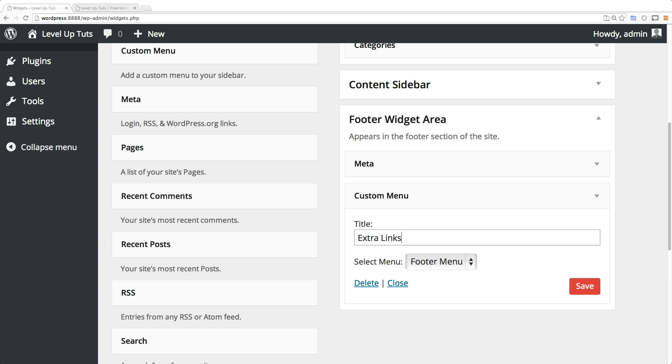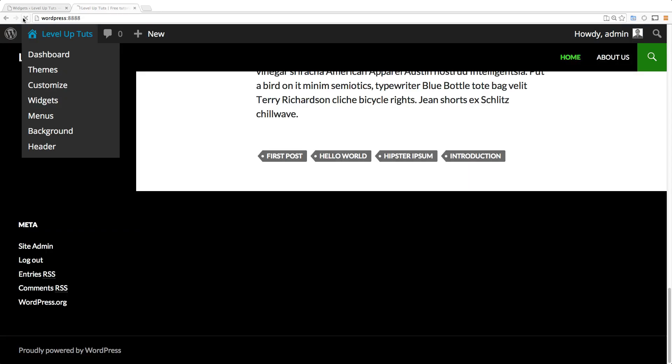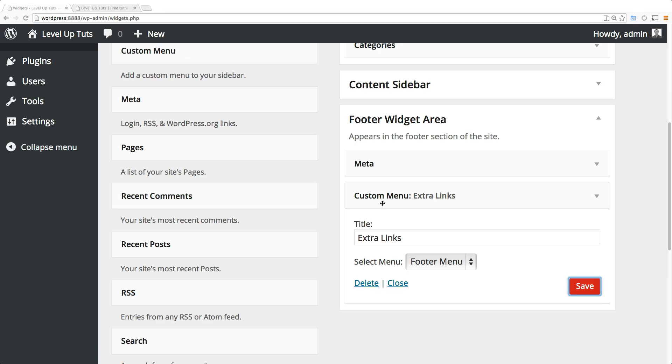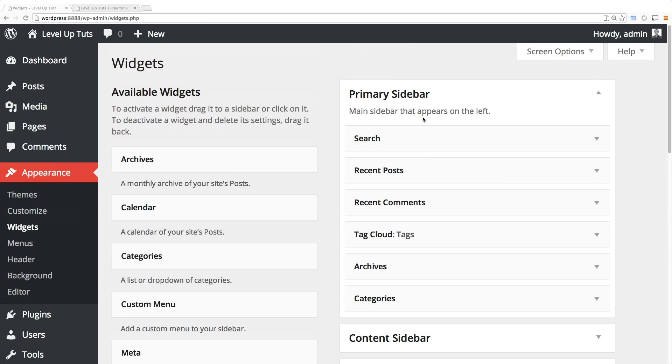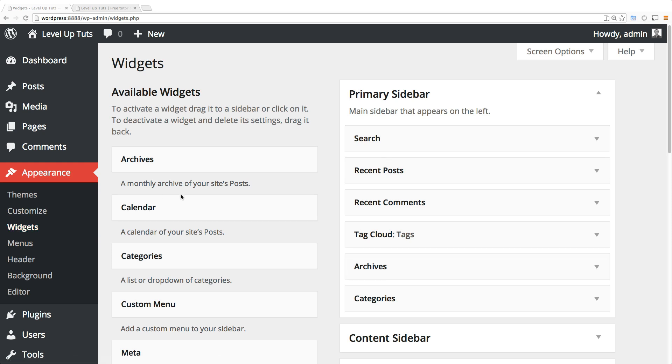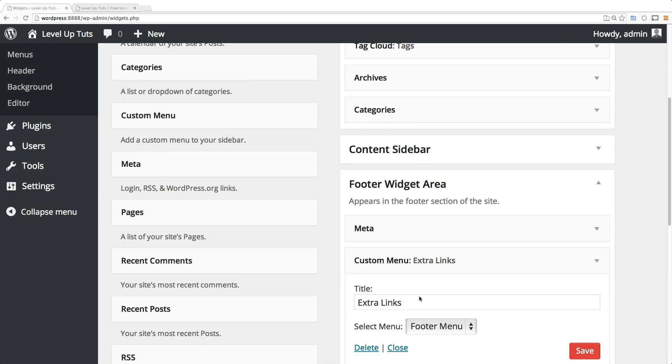Of course I wouldn't have a menu that had off-page and on-page links in the same menu, but that's besides the point - just doing some examples. If we click save, now we come to our page and refresh, we now have our extra links showing up in this footer area. Likewise, we could have thrown this extra links menu into this content sidebar widget area or this primary sidebar widget area - it doesn't matter. It's still going to be using this footer menu that we created because we selected it in this dropdown.